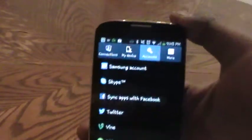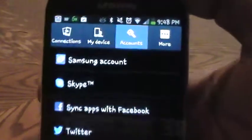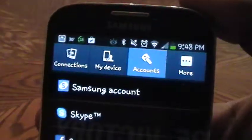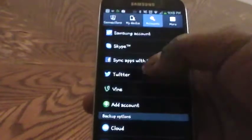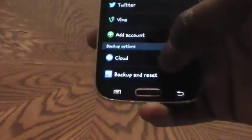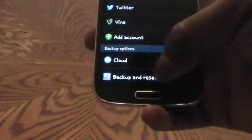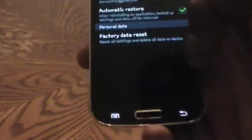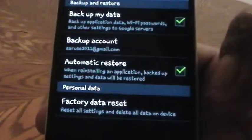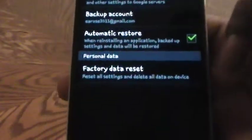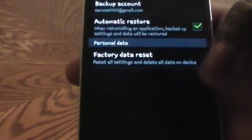Now, understand that backup and reset is actually under the accounts tab at the top. Once you have located backup and restore at the bottom of the screen, you can tap on it. And from here, you can perform your factory data reset on your Samsung Galaxy S4 to delete all of your information and accounts from your device.